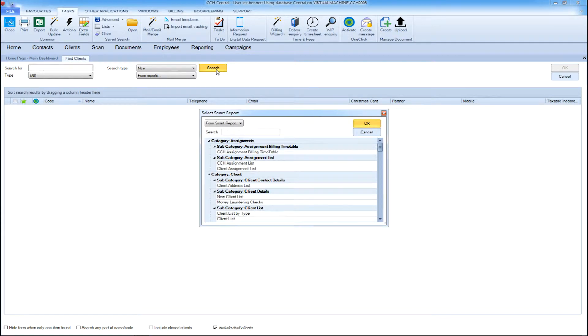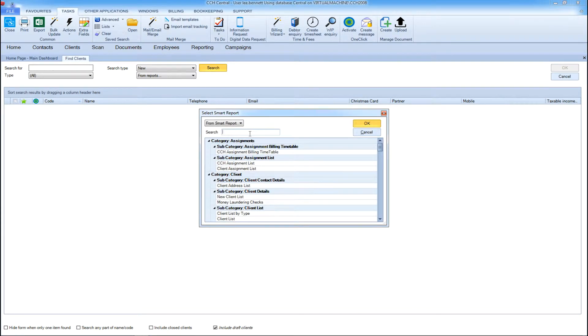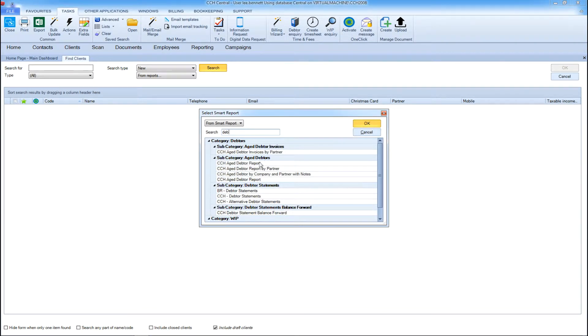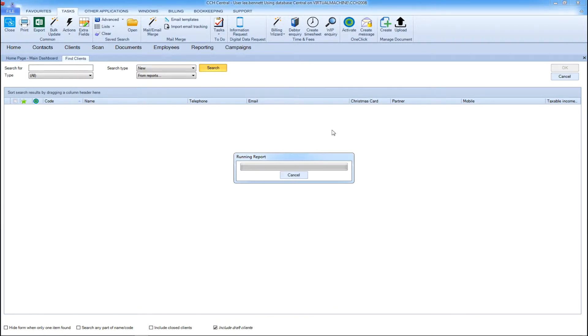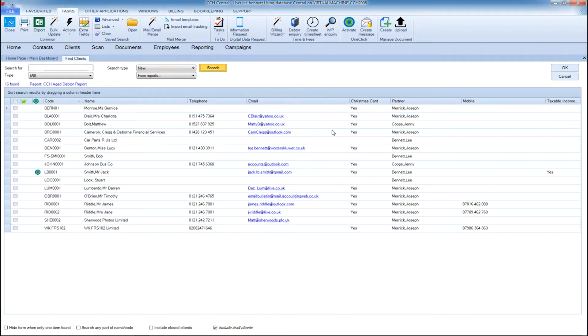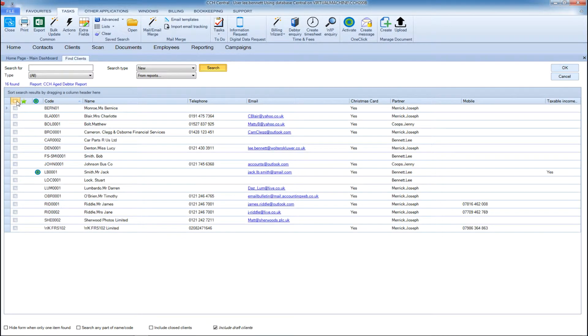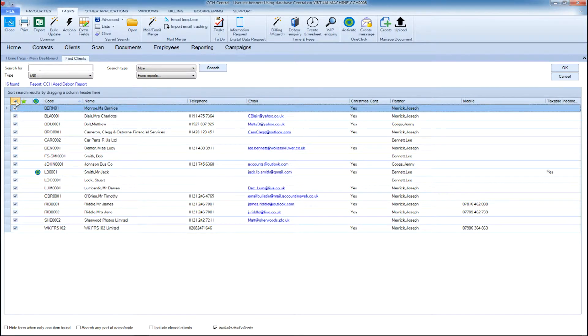You can start your mail merge either from an existing report or from an individual query. In this example we're using debtor report as our data source and we can see the list of customers who we could write to with the option to select or deselect any contacts within the list.